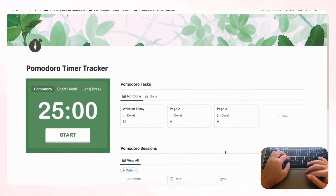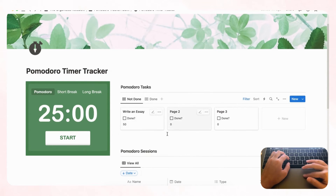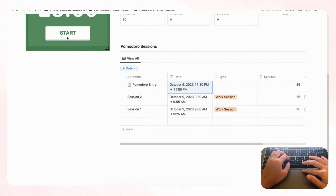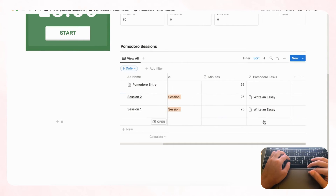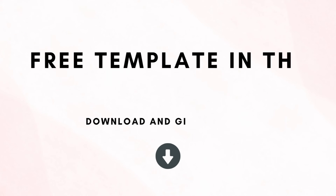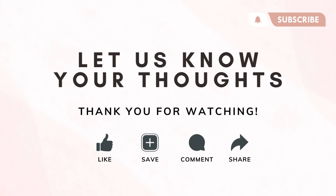That covers the basics of the Pomodoro timer tracker! When starting a task, choose it from the gallery, click '+ New' in sessions to begin timing, work, then set the end date when you stop. This is how you create a full Pomodoro timer tracker in Notion. If you'd like the completed template, the link is in the description. Leave any questions or comments below — hope to see you in the next one!